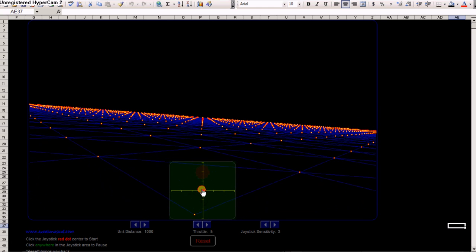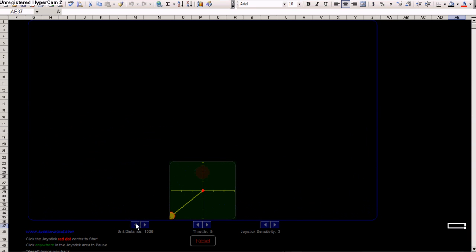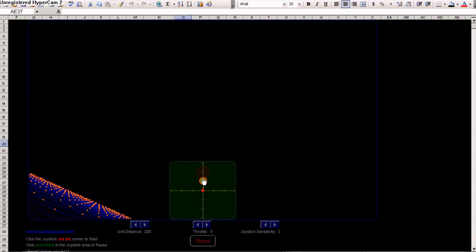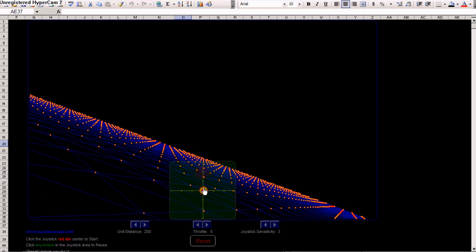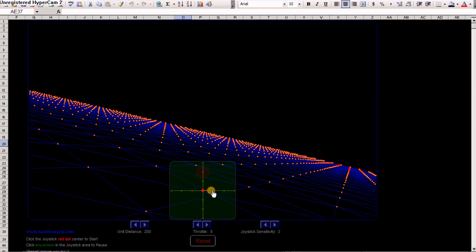Let's adjust the grid unit distance to 200. Now the model is more lively.